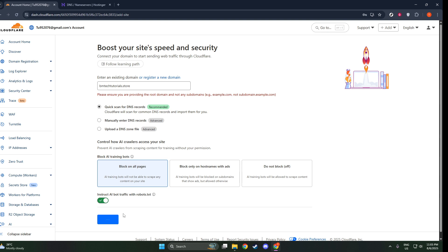There you have it. By following these steps, you've successfully added a domain to Cloudflare. Now, you can explore the additional features Cloudflare offers to optimize and secure your website further. Thanks for watching, and I hope this guide has been helpful. Be sure to subscribe and check out our other tutorials for more insights and tips.